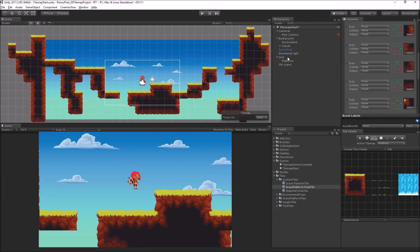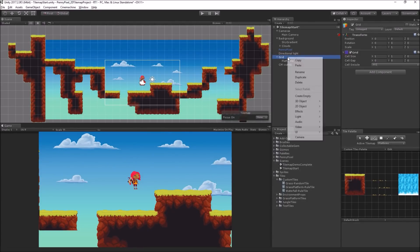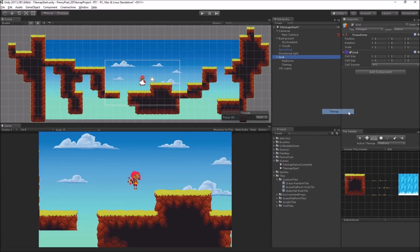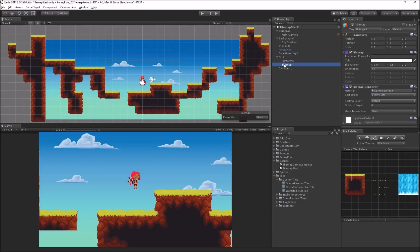The first thing we're going to do is add another tile map. So I'm going to select the grid, right click, 2D object, tile map. And this one will be called foreground plants.